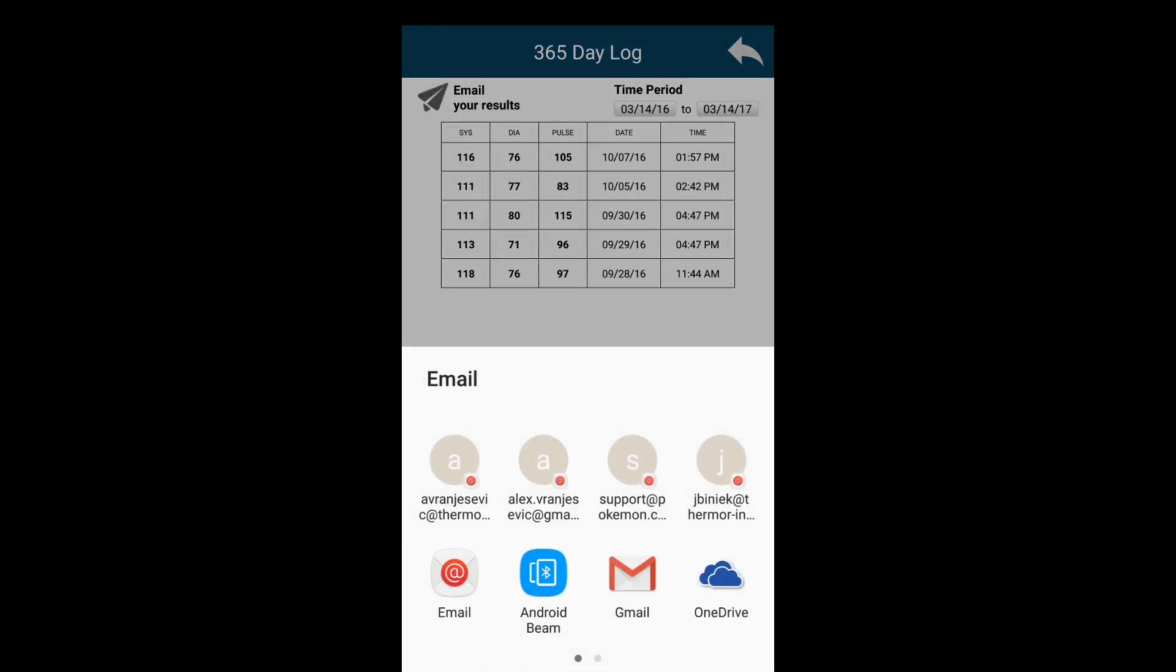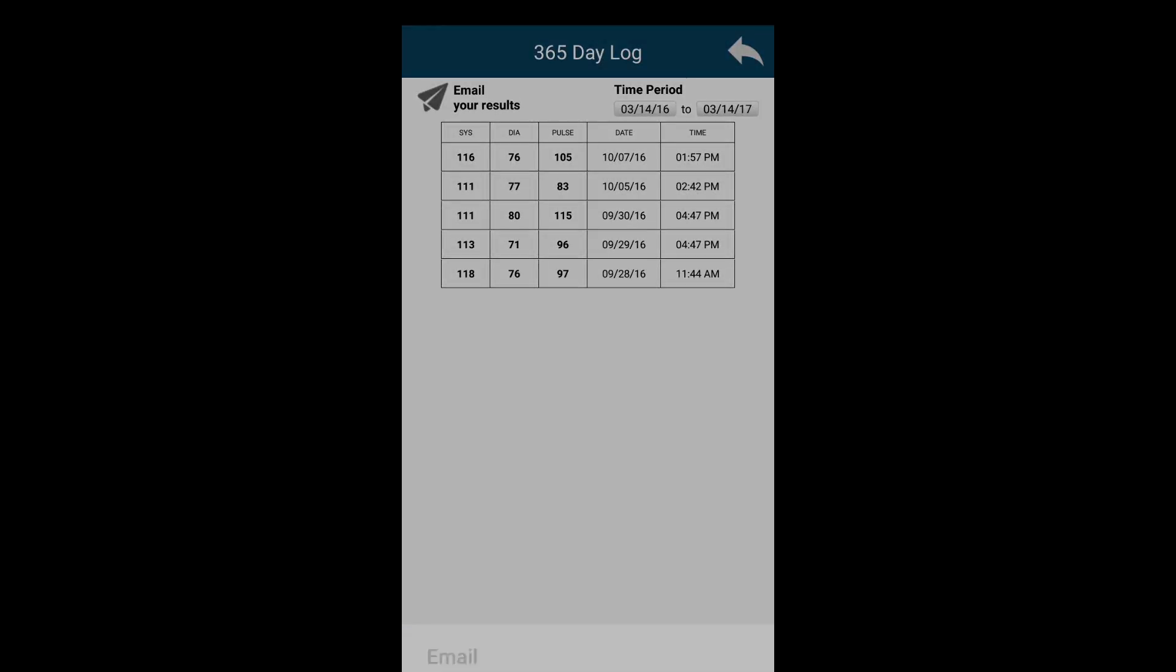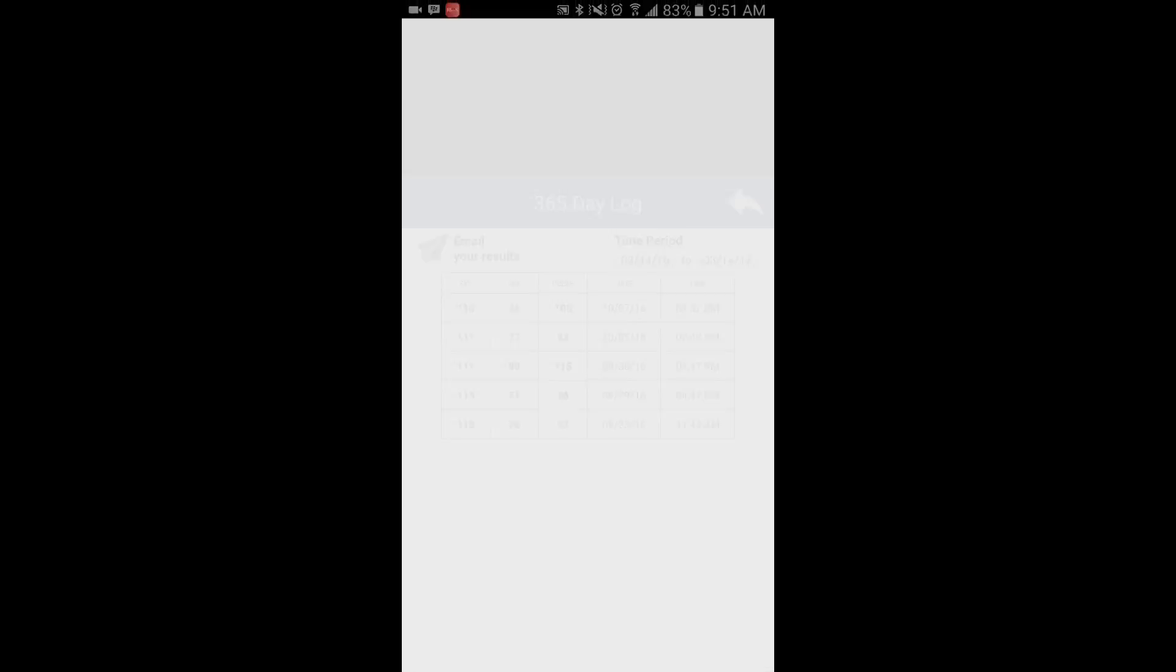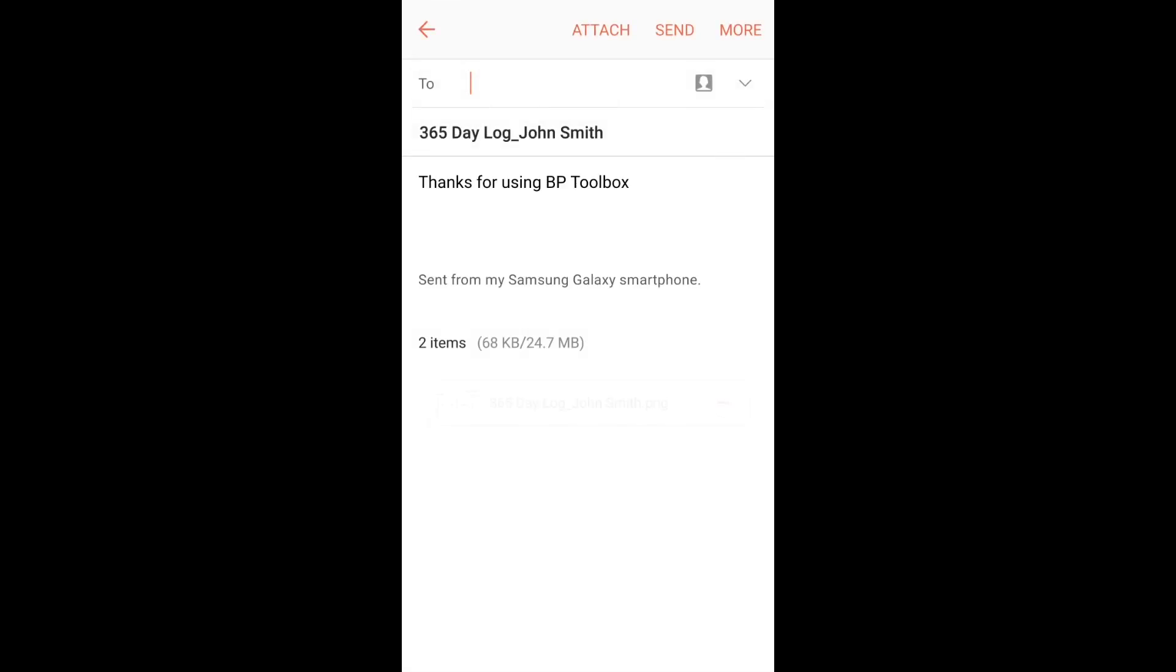With each option, you can email the results to yourself, your doctor, or even a family member.